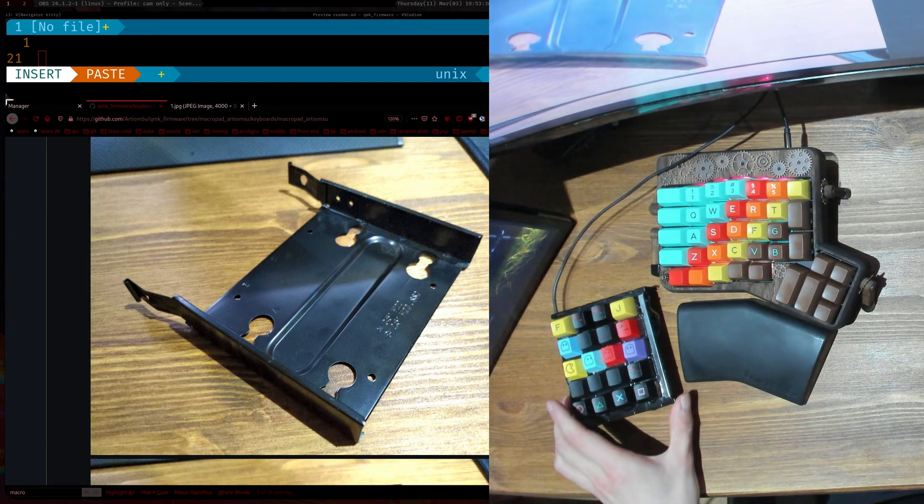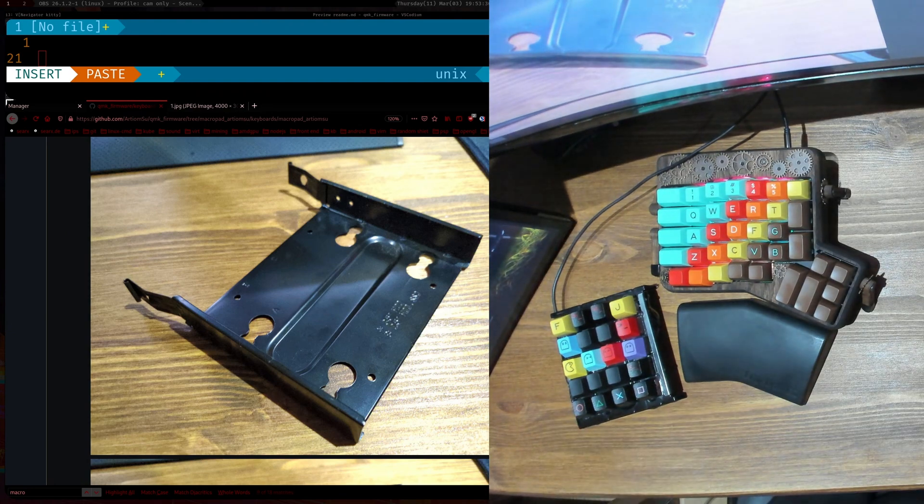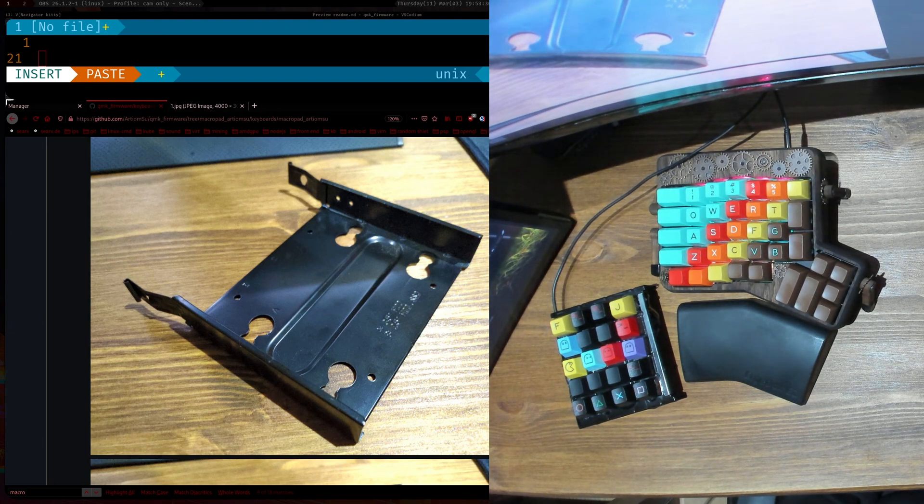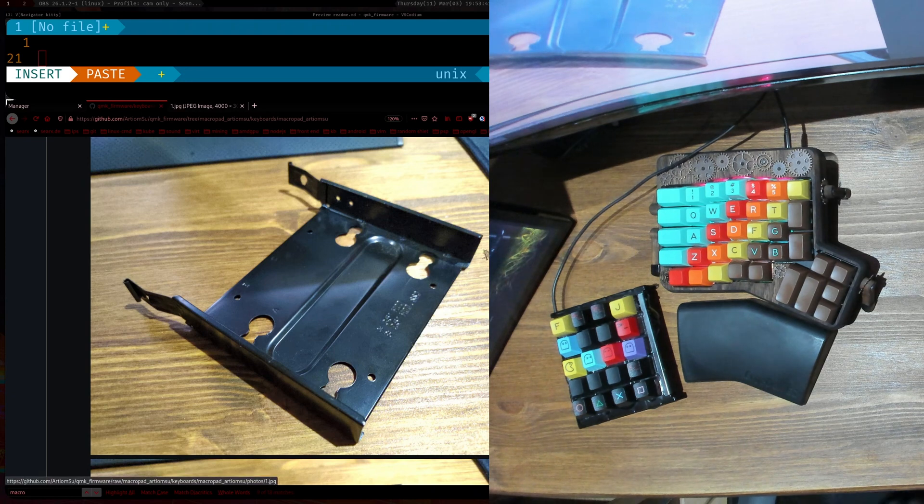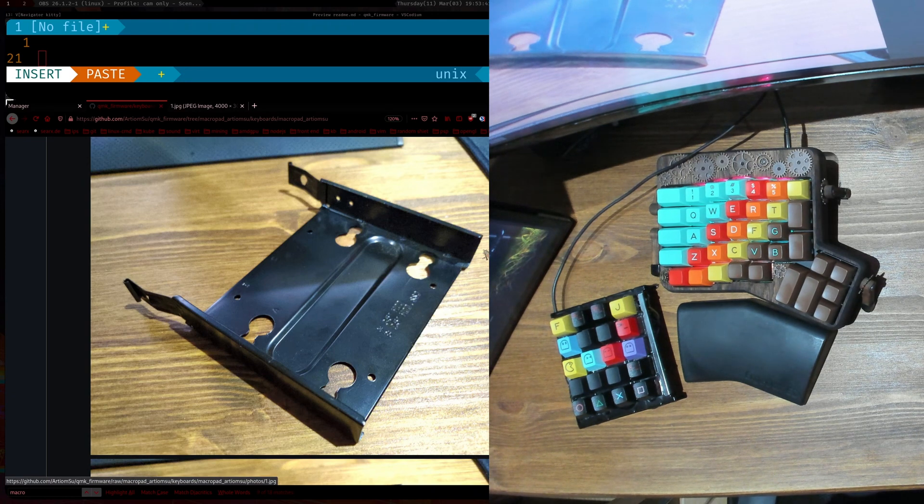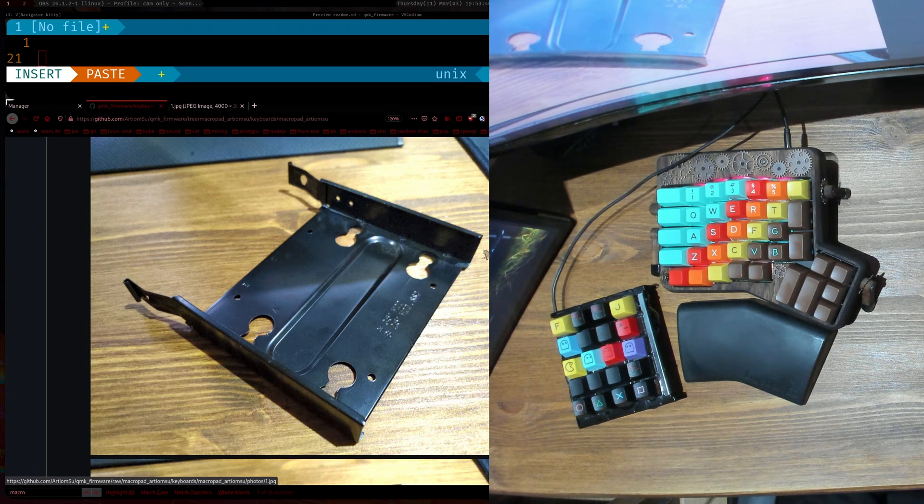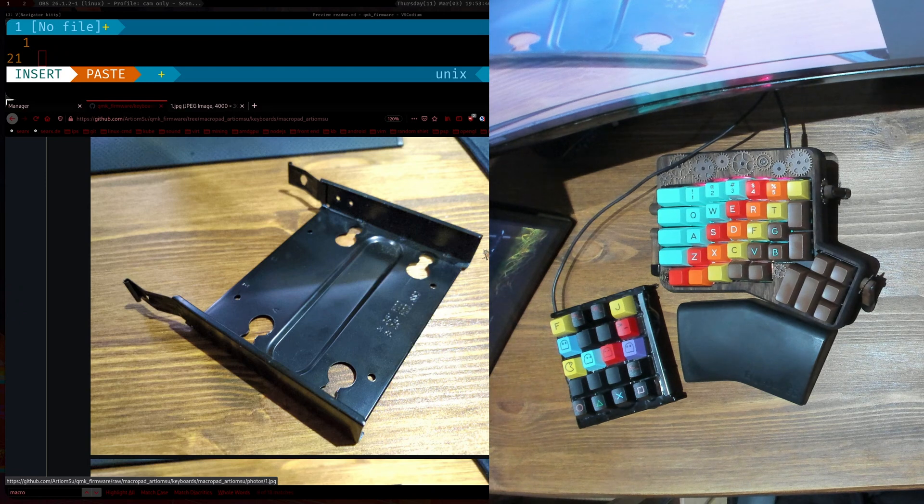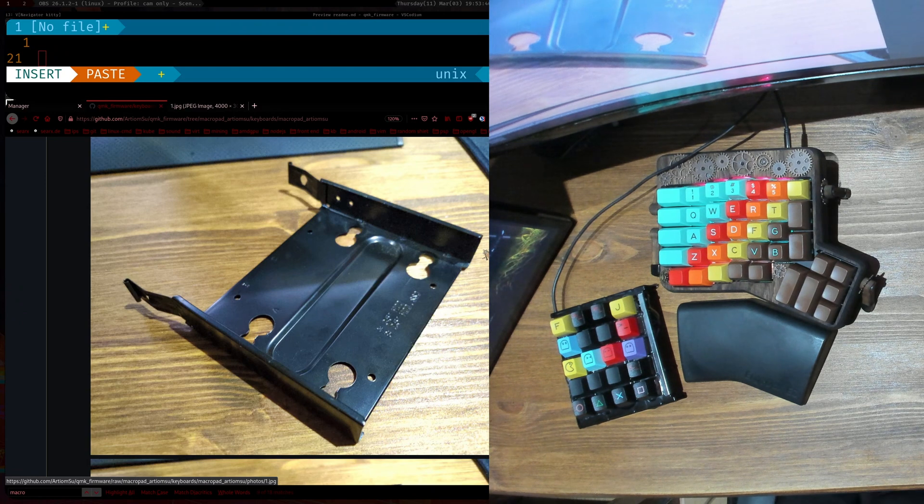I'll just leave it here. So yeah, anyway with this build you won't need like a 3D printer, you won't need a CNC machine, it's all like hand wired and everything.